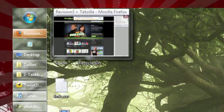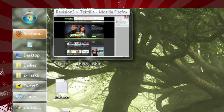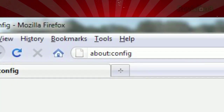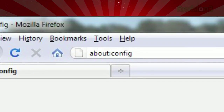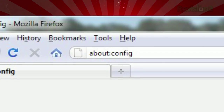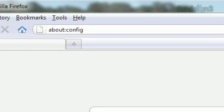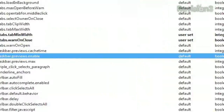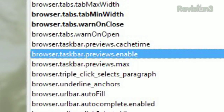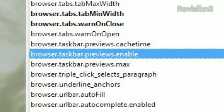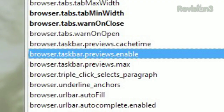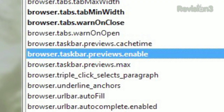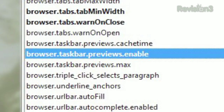But what if you'd like to see a thumbnail of each of your tabs? Just type about:config into the address bar, accept the warning if it appears, and scroll to browser.taskbar.previews.enable. Double click to change the value to true and restart your browser.